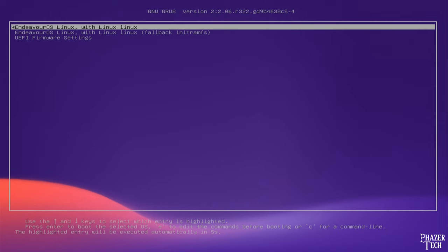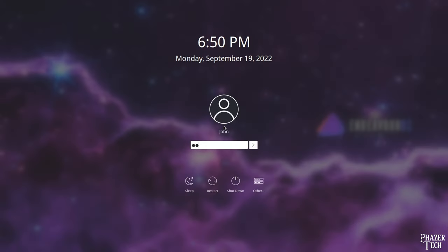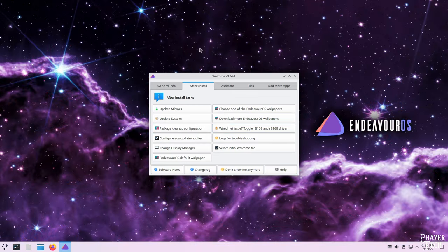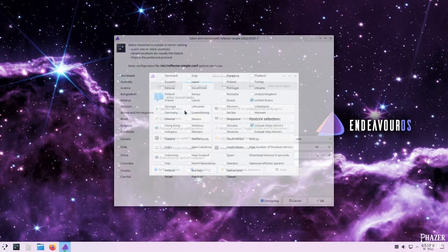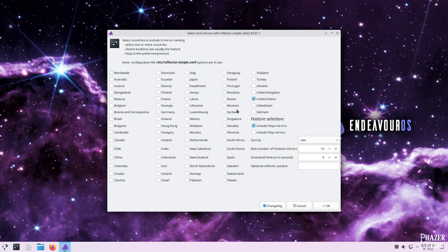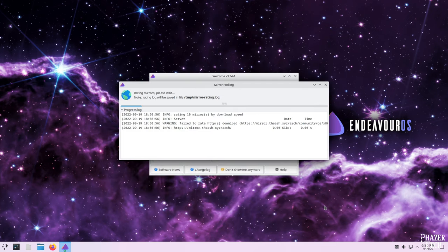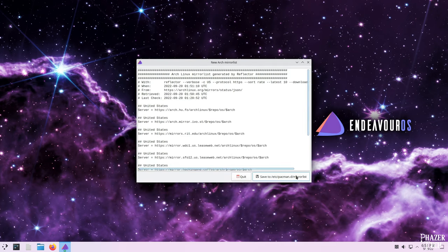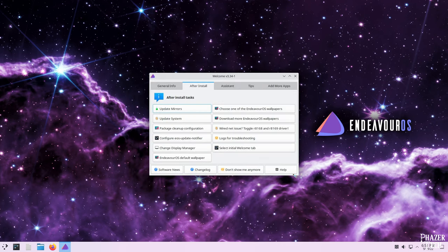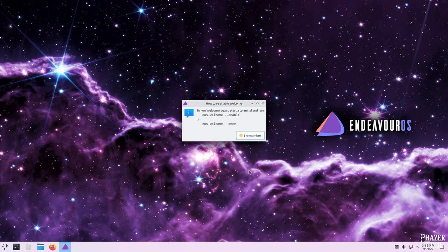After it reboots, log in and you'll be presented with this screen. The first thing we'll do is update the mirrors. So select this first option and choose which location is closest to you. You can select more than one if you want. Click OK and it will run some tests. Once it's done click save and it will ask for your password. There's nothing more we need to do with this screen, so I'm going to select don't show me anymore.